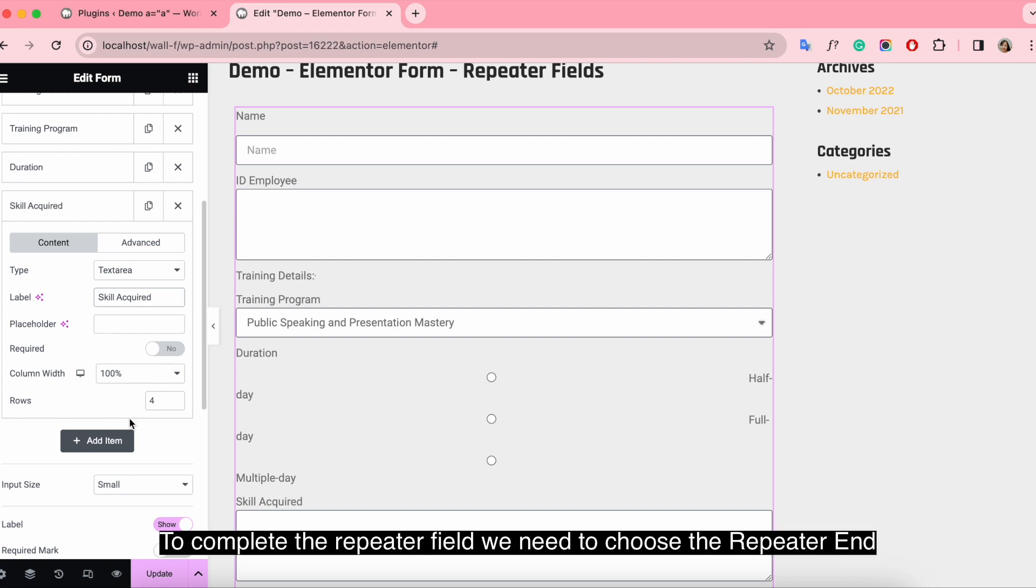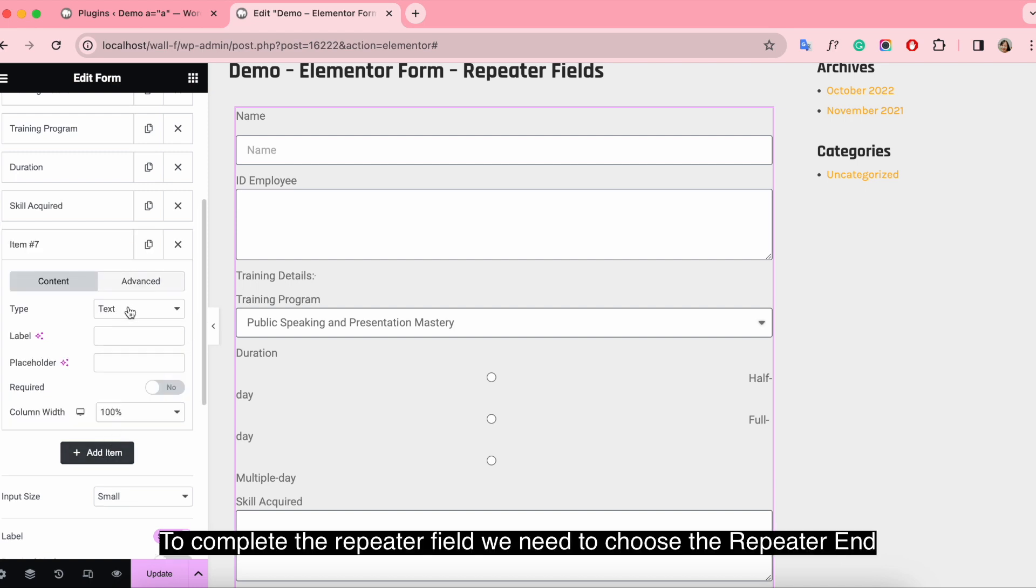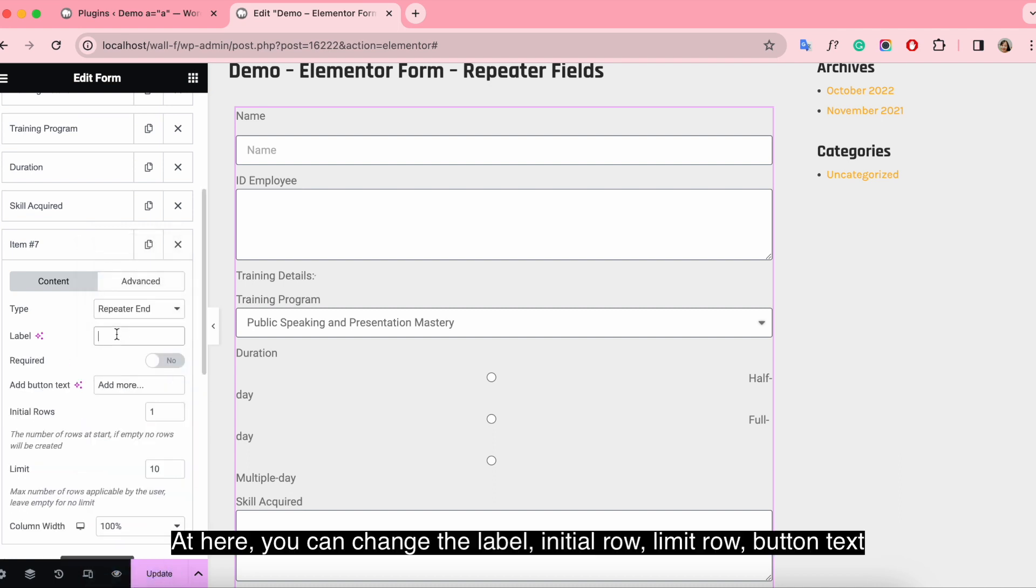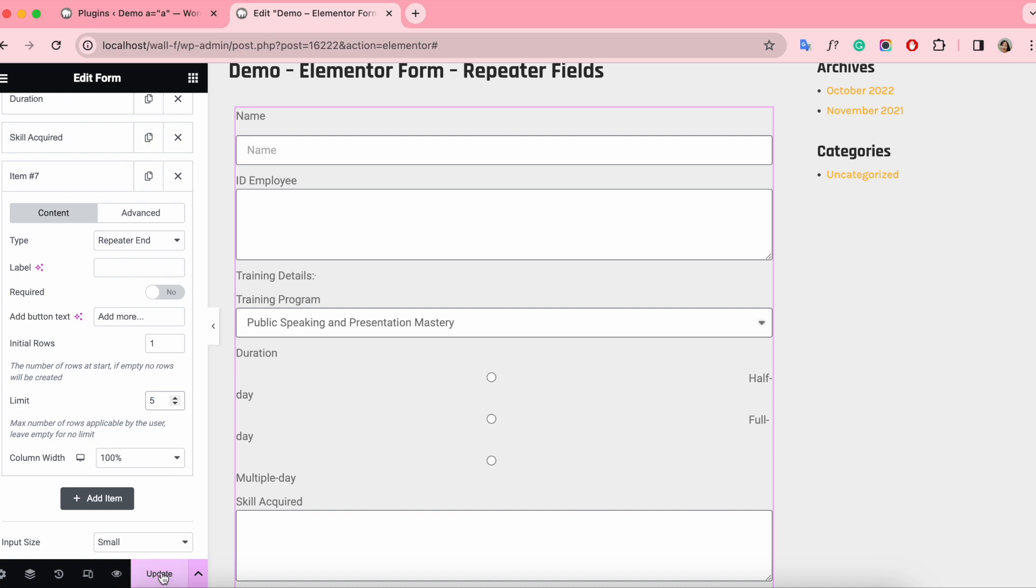To complete the repeater field, we need to choose the repeater end. Here you can change the label, initial row, limit row, and button text.